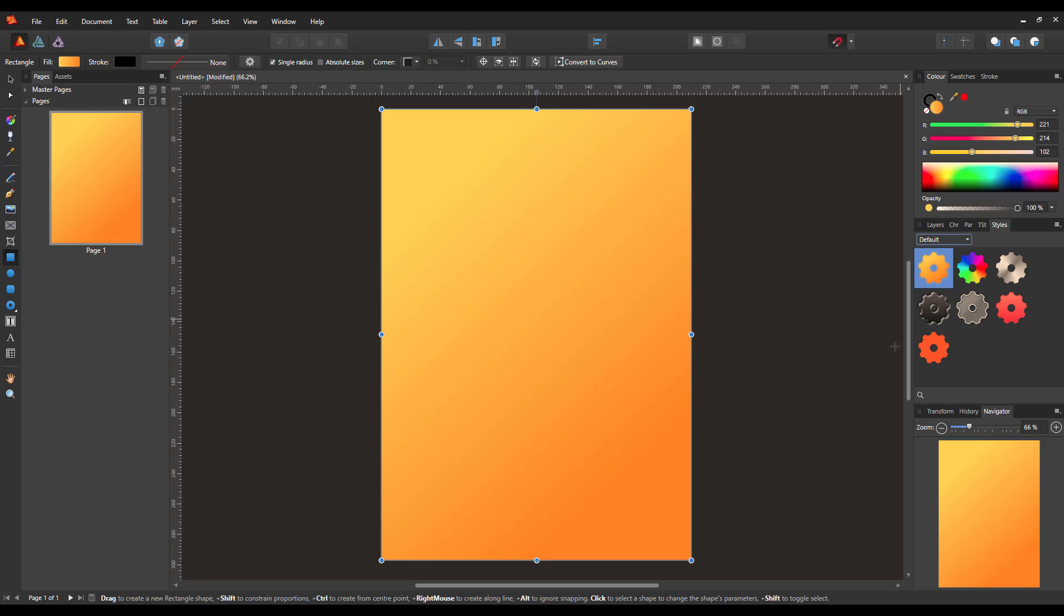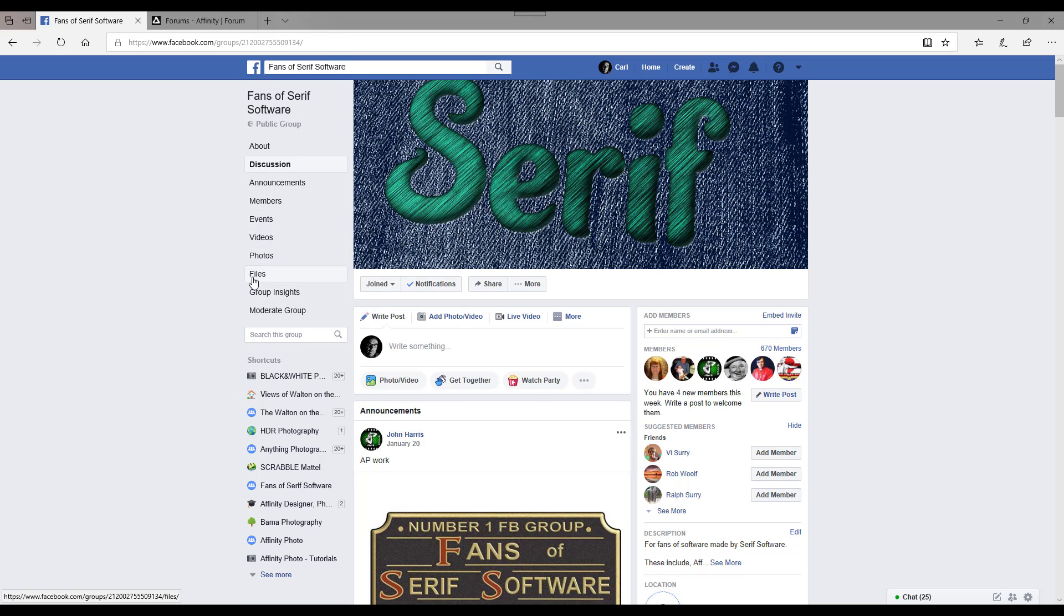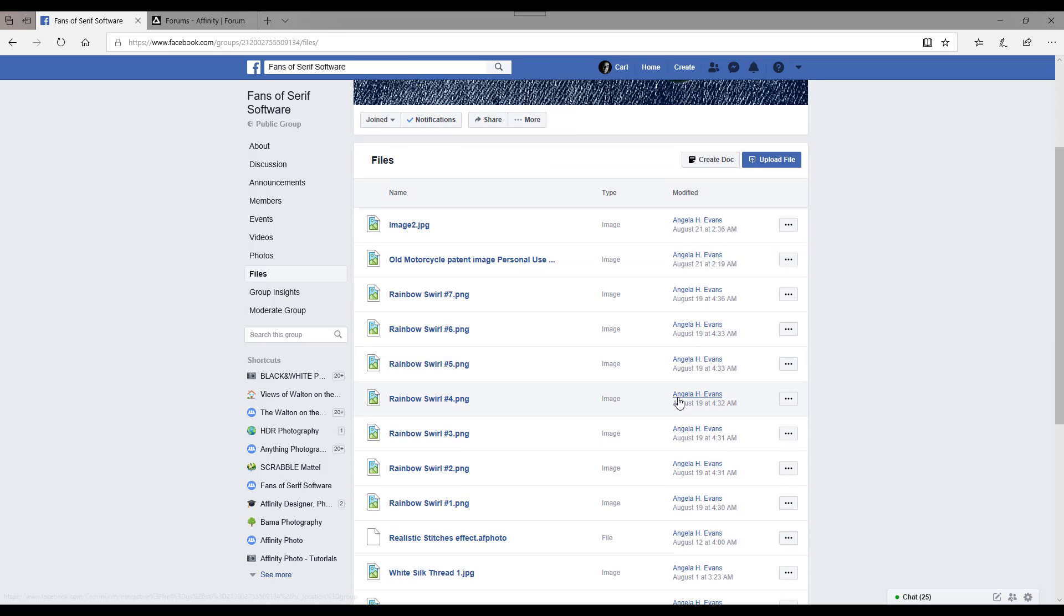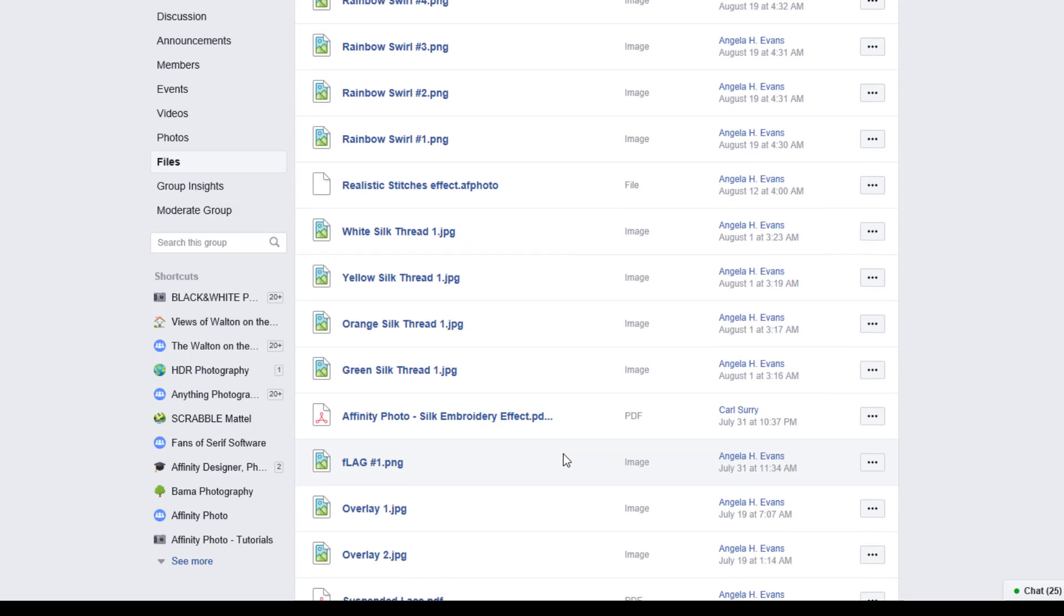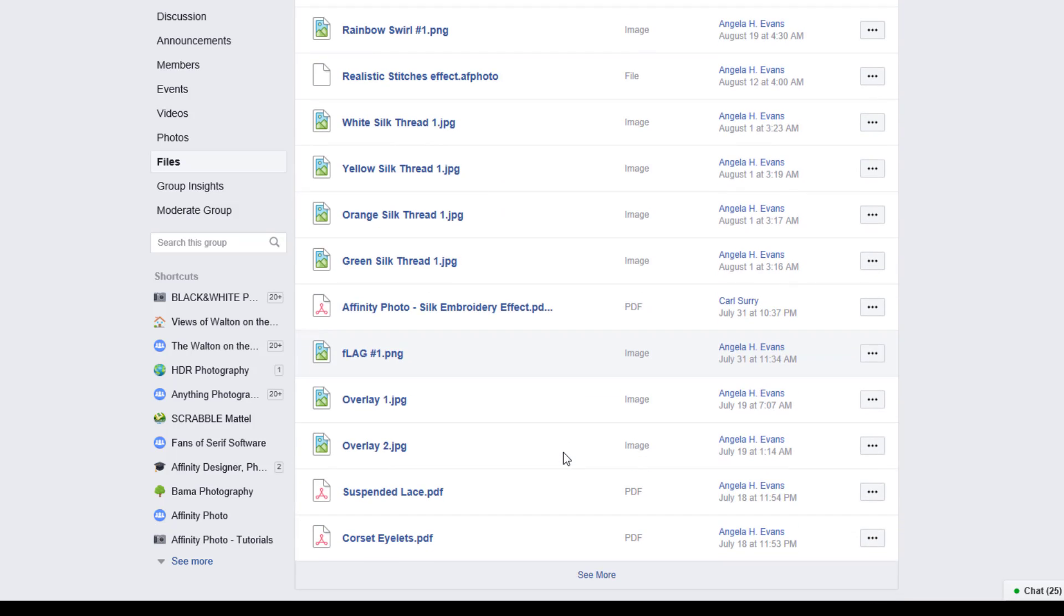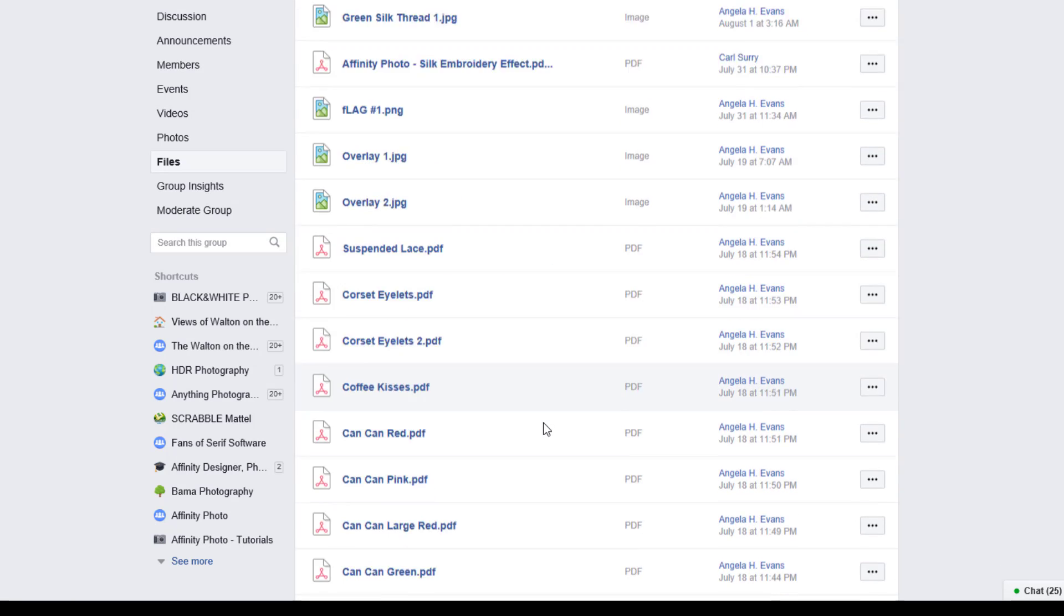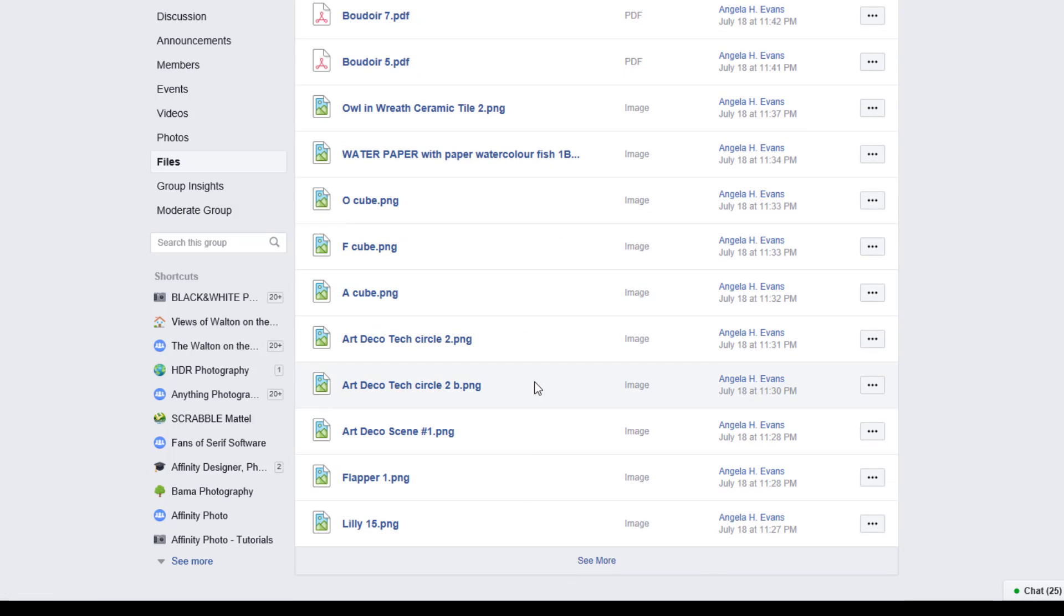So first of all, let me look at where you can find some of these styles. Now I run a Facebook group called Fans of Serif Software, and in the files section there are lots of files that myself and people like Angela H Evans has uploaded—all sorts of different files that you can download. So there's some PNGs and there's some brushes, and you might have to go down quite a way to find a style.